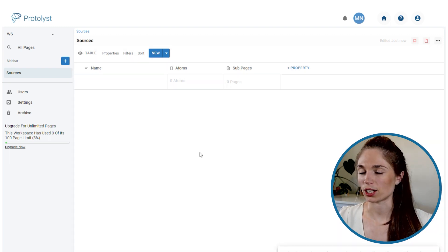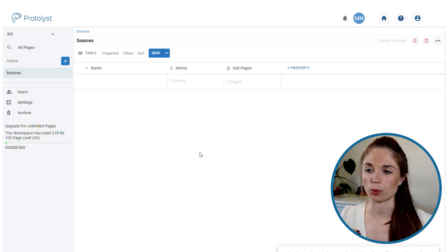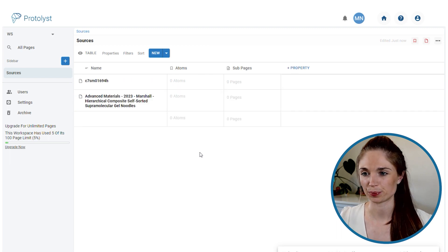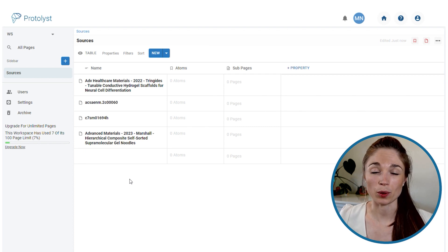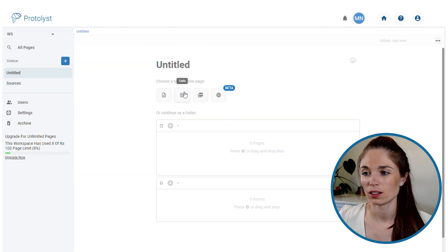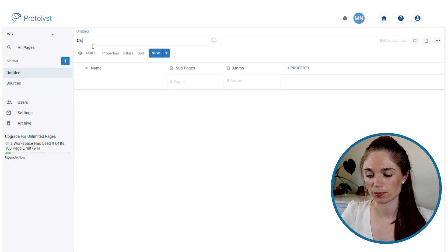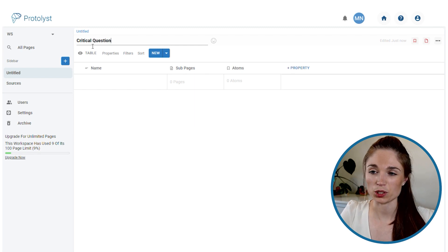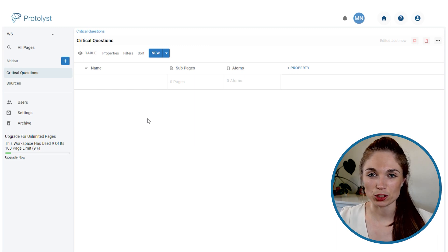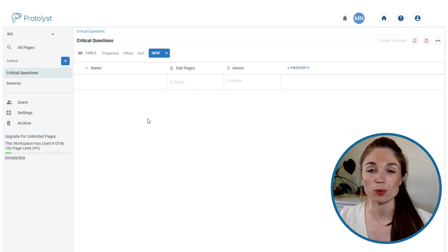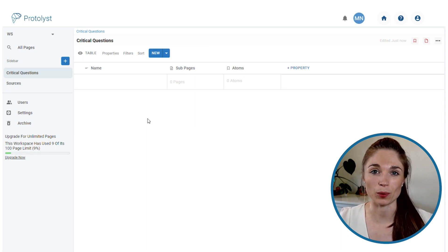I'll just grab a few of those, drag and drop them in — they will upload, each one populating a separate row. Before we start reading them, let's set up the questions that we want to have in mind as we're reading these papers. I'm going to choose table type for this table and call it critical questions. I'm just going to add in a few different questions to have in mind as I'm starting to read through the papers in my sources table. You may well have templates or particular questions that you want to focus on, so add them in.